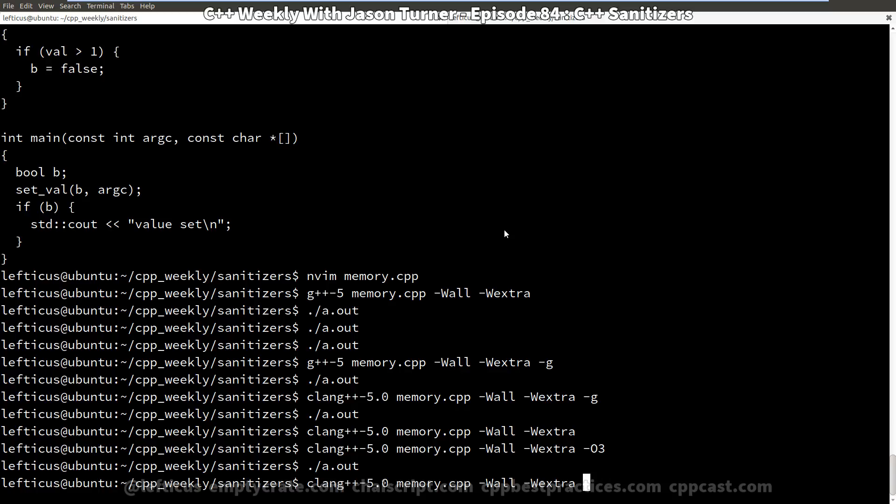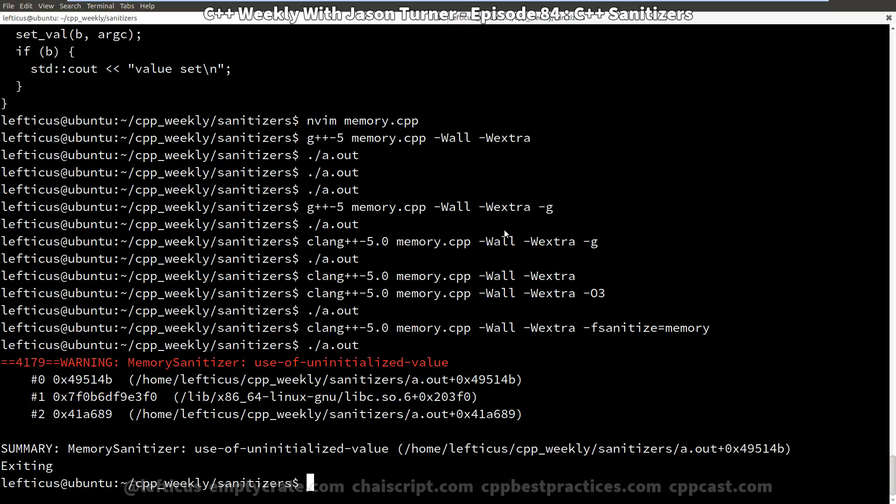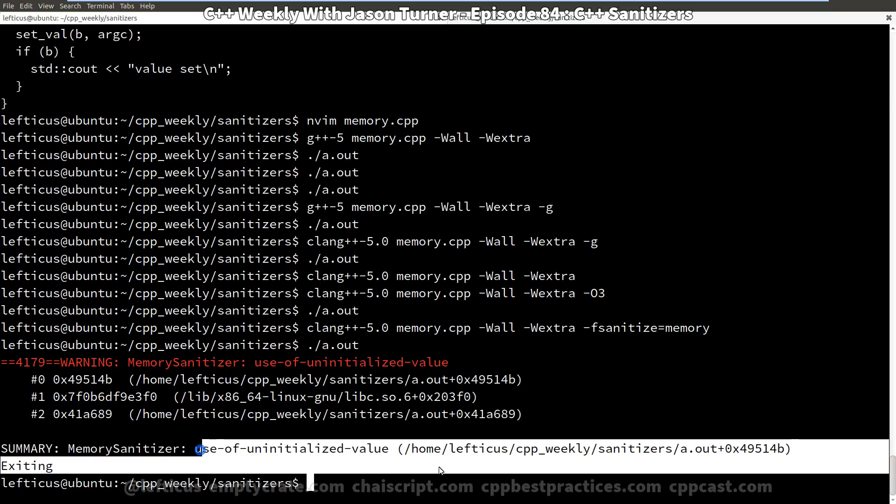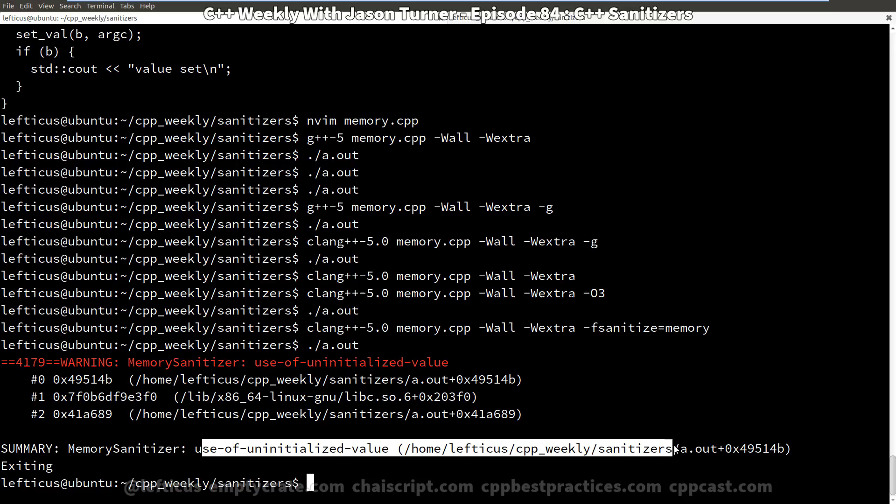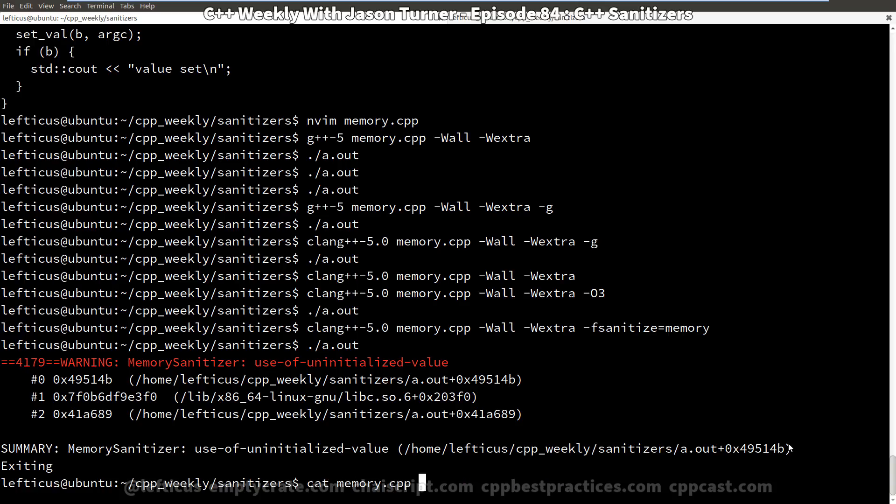So let's see if we can capture that uninitialized value. And we are going to do that with our clang -fsanitize=memory. And now when we execute, we get use of uninitialized value here at this location. And we have the same issue that we had with our address sanitizer with the memory sanitizer.